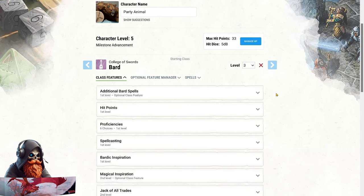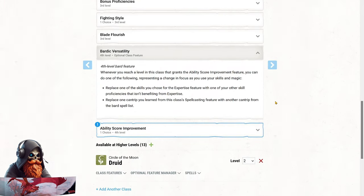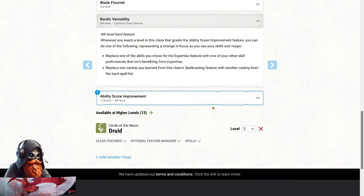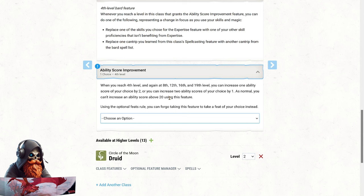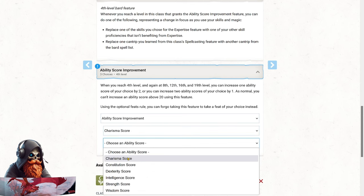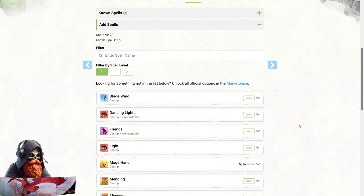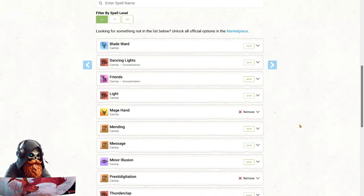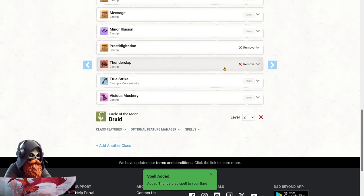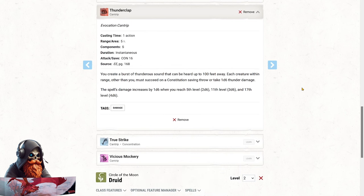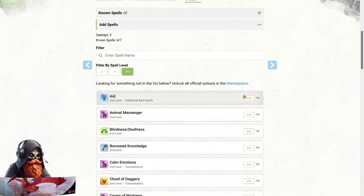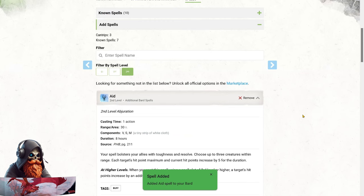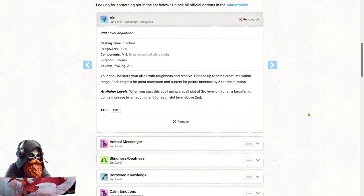At level 6, we're adding our 4th level in Bard. First, we gain Bardic Versatility, which lets us swap out a skill, expertise, or a Bard cantrip whenever we get an Ability Score improvement. While we won't use this feature right now, it's great to have the flexibility to adapt to your campaign's needs. Next, we get our first Ability Score improvement. While feats are tempting, there aren't many that significantly boost Wild Shape. Instead, we're going to pump up our Charisma to 20. This raises our Spell Save DC to 16, and it makes our Charisma-based skill checks and saves even more impressive. At level 6, we gain a new Bard cantrip, and since we're focused on melee, Thunderclap is a fantastic pick. This spell lets us deal damage to multiple enemies at once, sometimes even outshining extra attack in certain situations. We also get another 2nd level spell, and for this, my pick is Aid. This spell is a versatile gem, providing both defensive and healing benefits for the party. Plus, it's an excellent choice for upcasting, giving us even more bang for our buck.